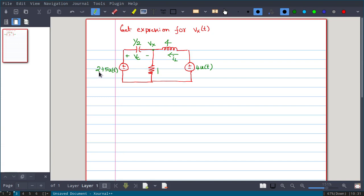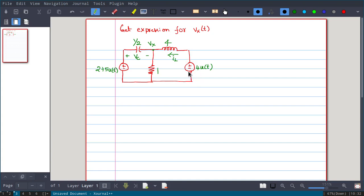Now what is 2 + 5u(t)? When t is less than 0, the voltage value will be 2, but when t is greater than 0 the voltage value will be 2 + 5, that is 7. So it acts like a 2-volt battery at t < 0 and a 7-volt battery at t > 0. For 4u(t), when t is less than 0 the magnitude of this voltage source is 0.